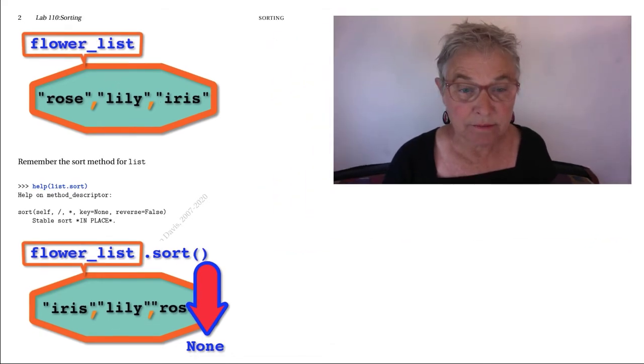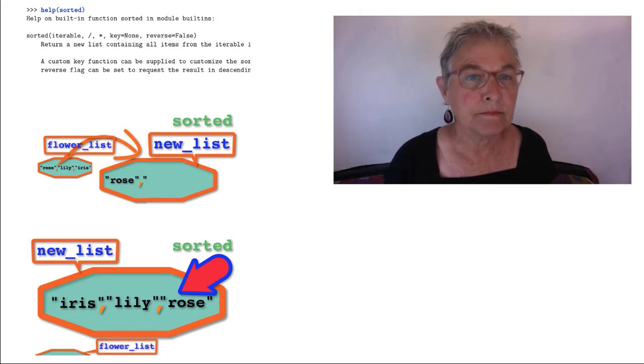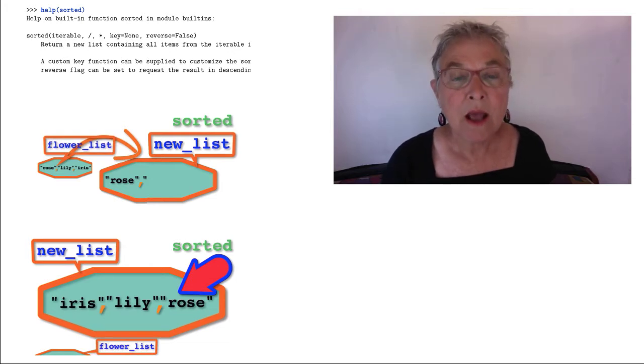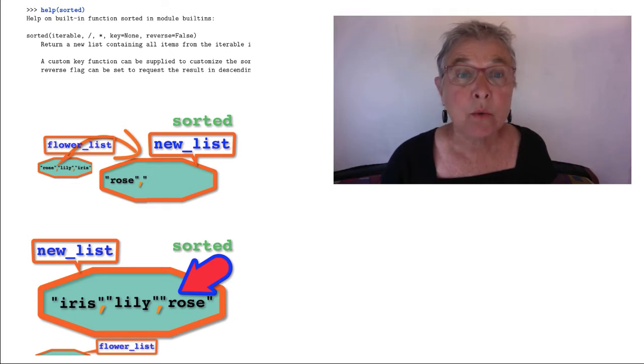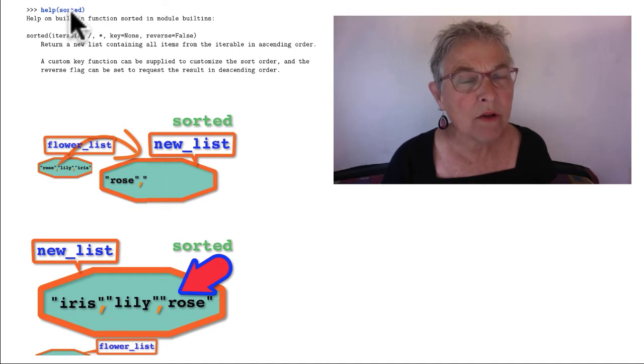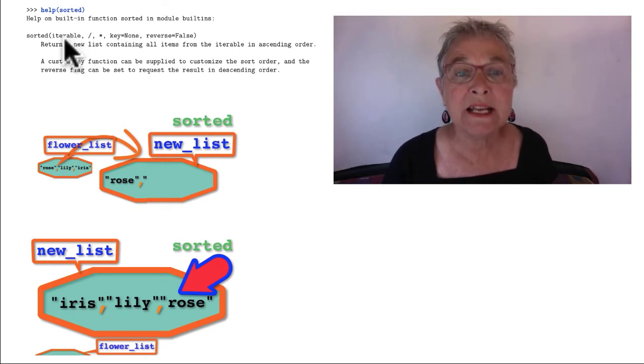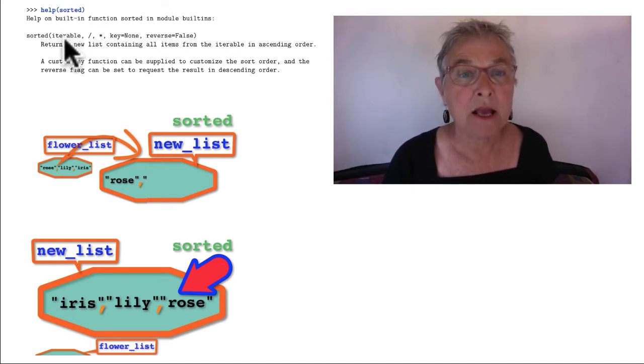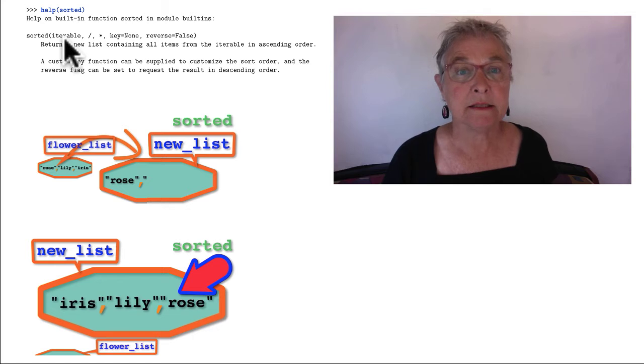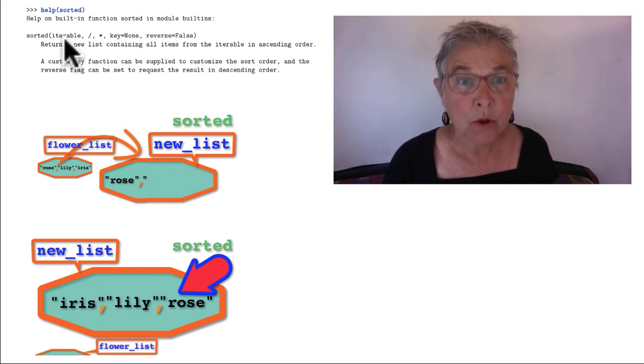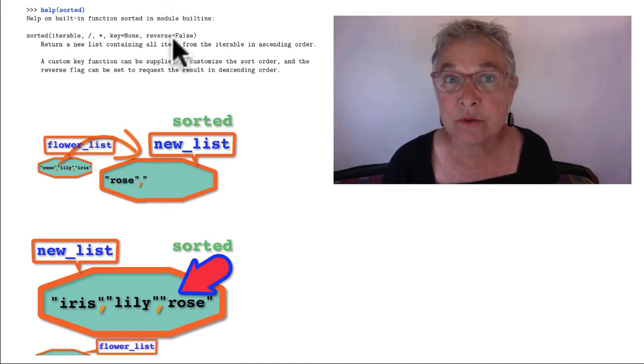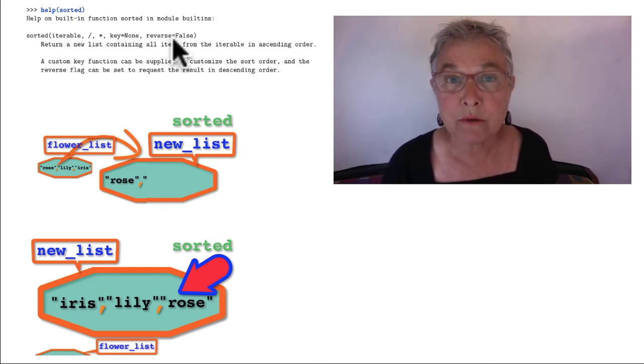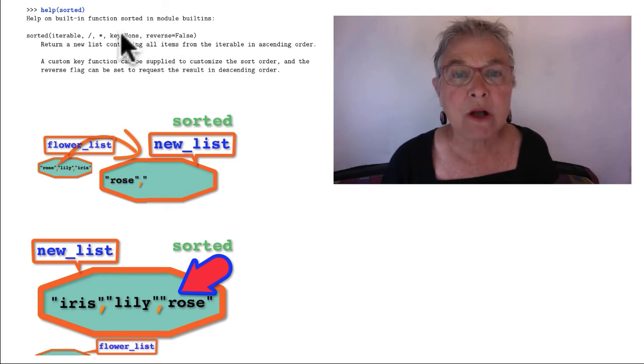So here we see our flower_list sorted, and there it is. And remembering sorted, which is not a list method but a built-in function of Python itself and can work on any iterable—and lists certainly are iterable—we could say reverse equals true and we'll get the reverse sort order.